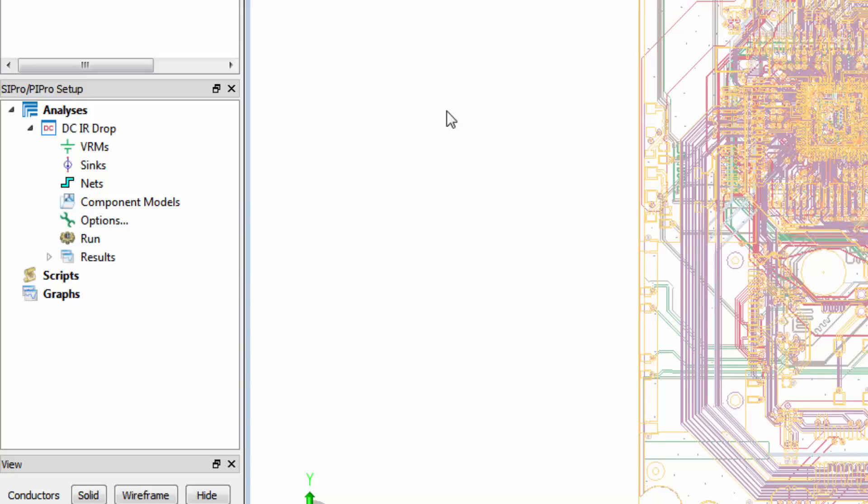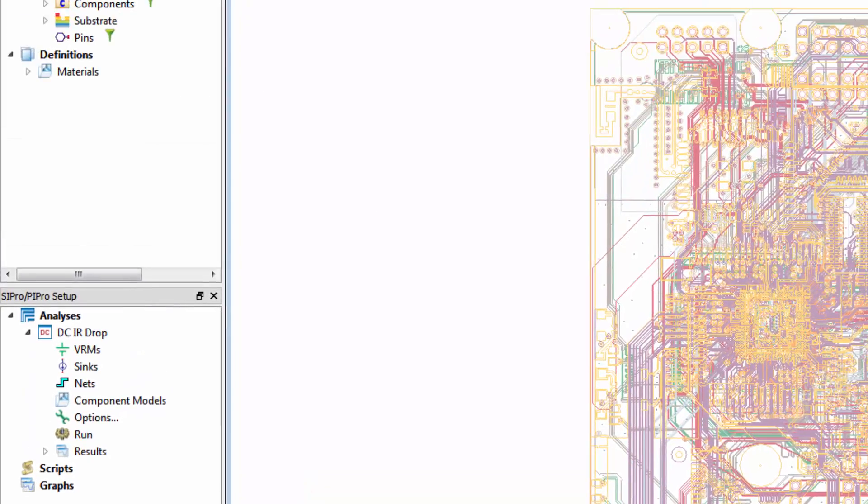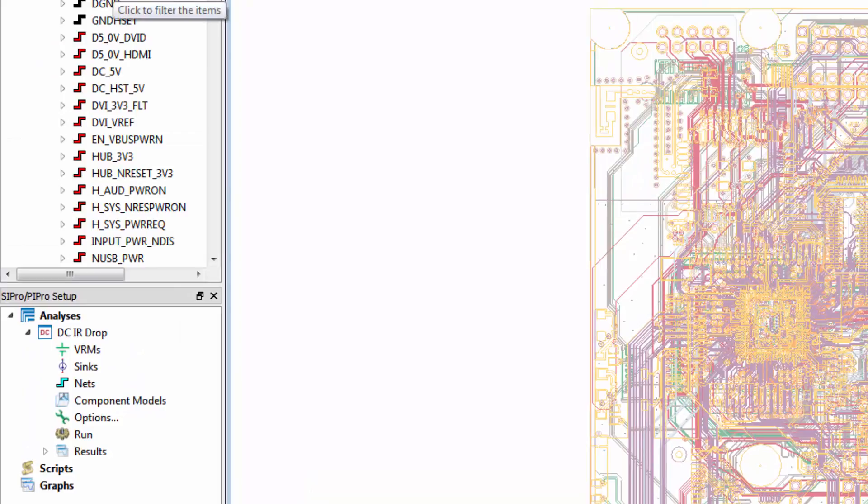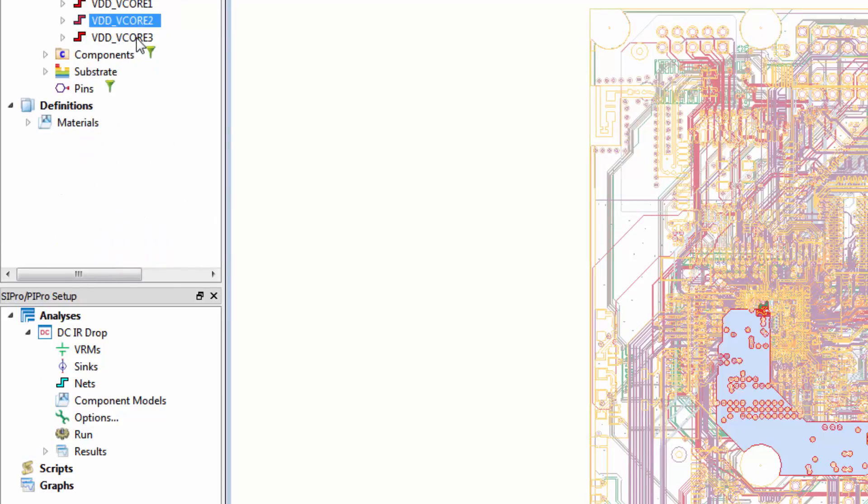We'll add two nets from the power management IC. Under Nets, filter by VDD vCore, and select number 2 and 3.